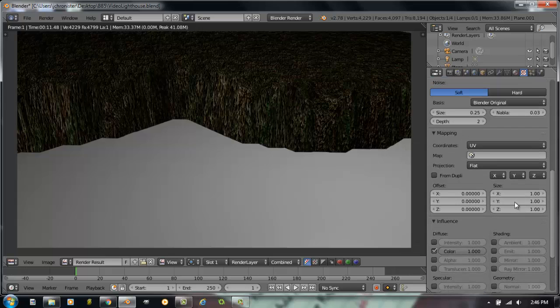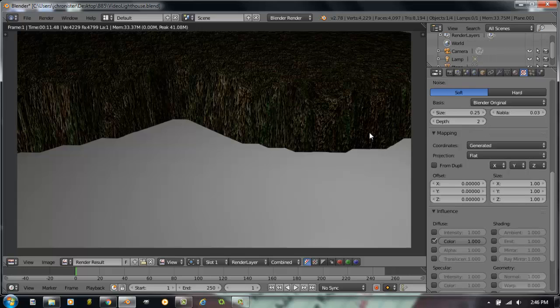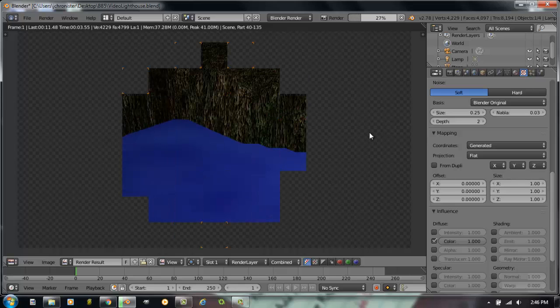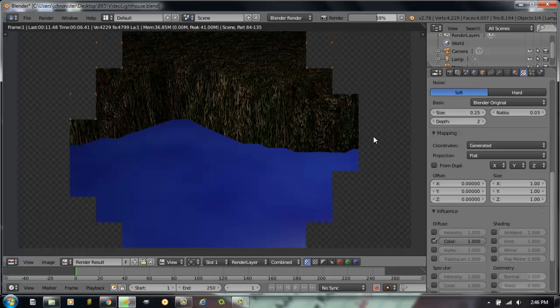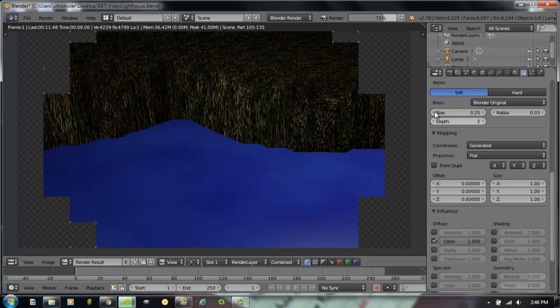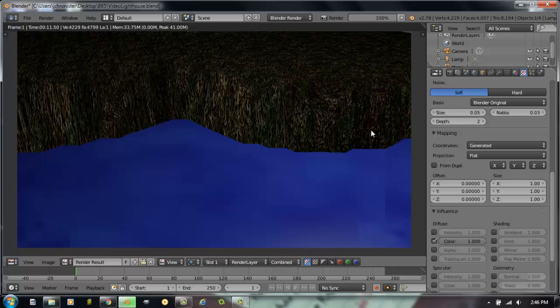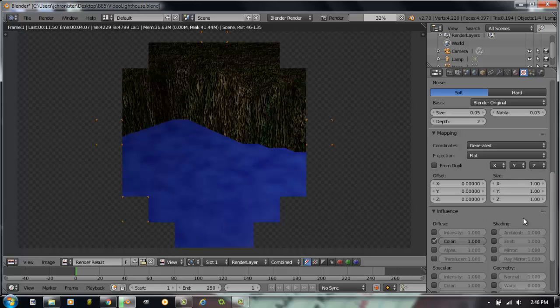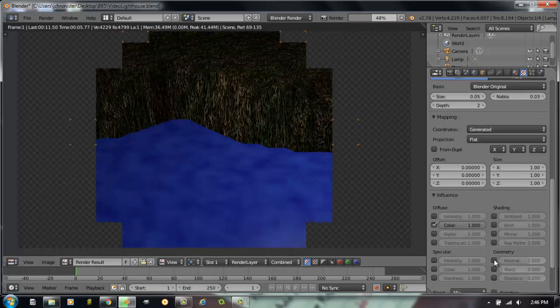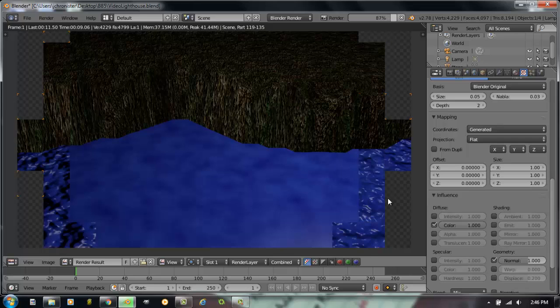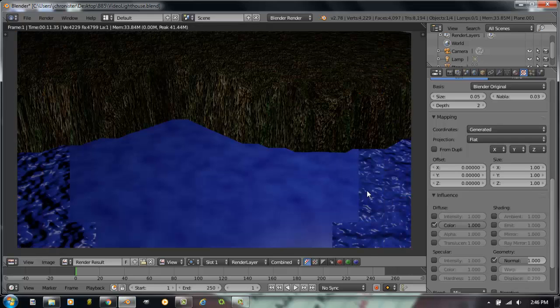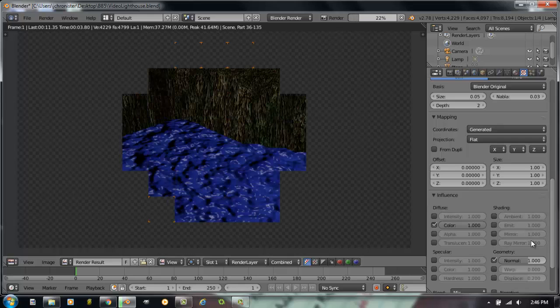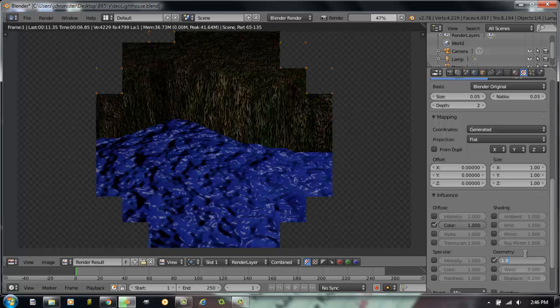We'll go back up. Under mapping, I'm going to change that back to generated. And let's hit F12 and see what that looks like at this point. Alright, so we're getting a little something there. Let's take the size down a little bit smaller on the cloud. F12. That's looking a little more interesting. And you know, we always love to use that normal button under geometry. So let's hit that. And wow, look what that's making the water do. So we get a little ripple to it now. A little too much ripple. I'm going to take that normal down.